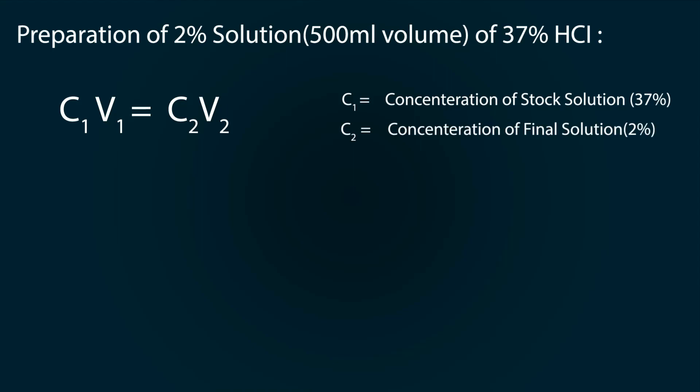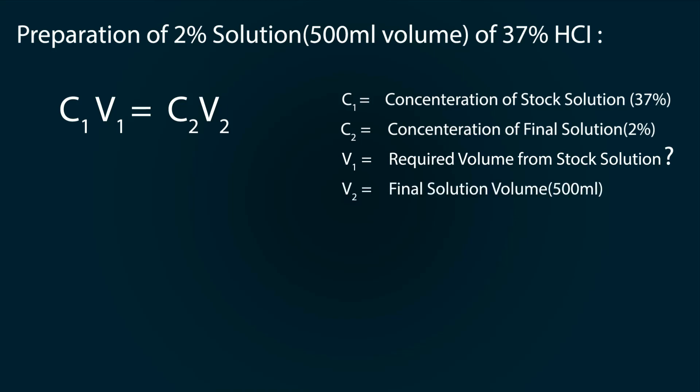V1 is the required volume of HCl that we will calculate, V2 is the final solution which is 500 milliliters. So now let's start our calculations. Here V1 equals C2V2 divided by C1.